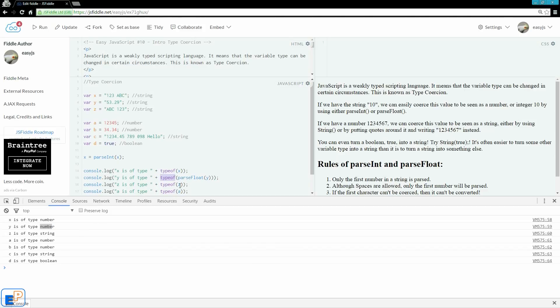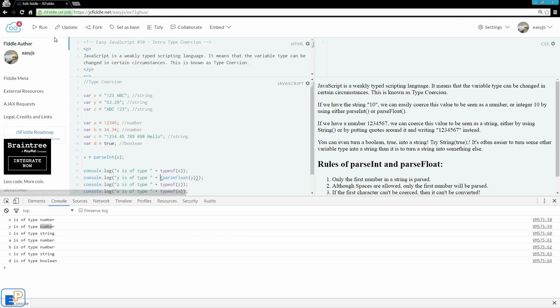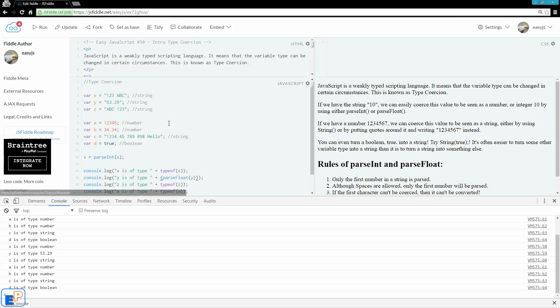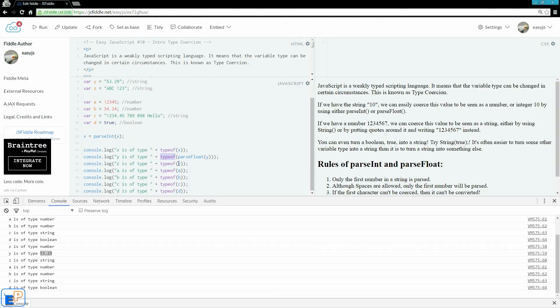It's actually a float. If you want to see the value of y, I'm just going to take away typeof for now. Run it, and y is of type 53.29. It makes sense. Let's put typeof back in there.